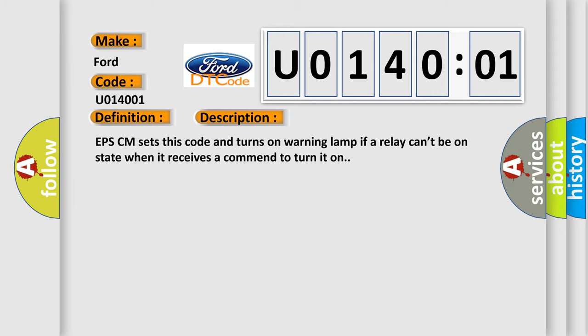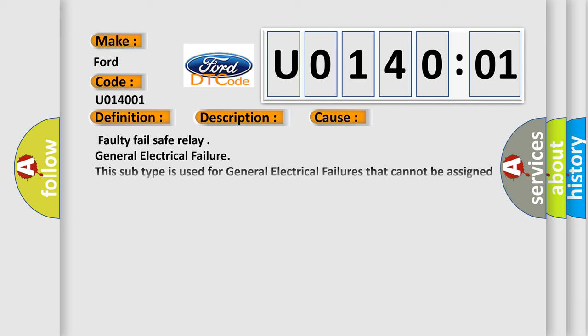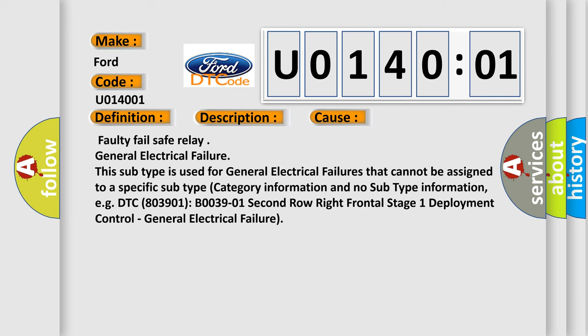This diagnostic error occurs most often in these cases: Faulty fail safe relay general electrical failure. This subtype is used for general electrical failures that cannot be assigned to a specific subtype category. For example, DTC B003901 2nd row right frontal stage 1 deployment control, general electrical failure.